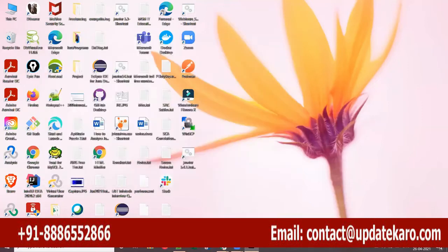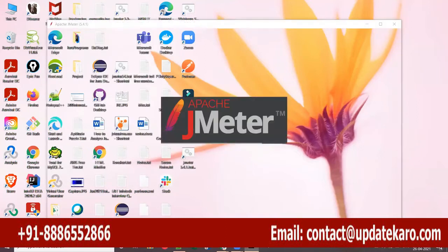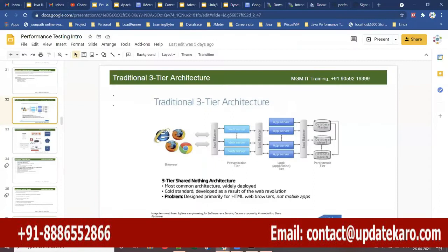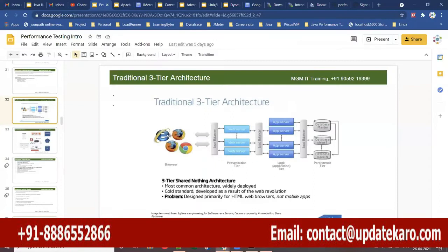Whether it is LoadRunner or JMeter, the transaction time is considered as the time spent from the moment you send the request. You send a request from a browser and it starts measuring the response rate. Your request goes to the web server, application server, and database server, and comes back all the way.